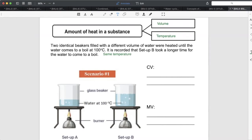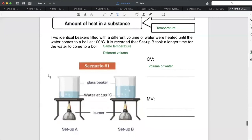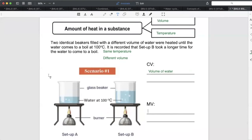However, they have different volumes of water. The change variable (CV) is the volume of water — it is not kept the same. It is recorded that Setup B took a longer time for the water to come to a boil. Now, can you identify what the measured variable is here?